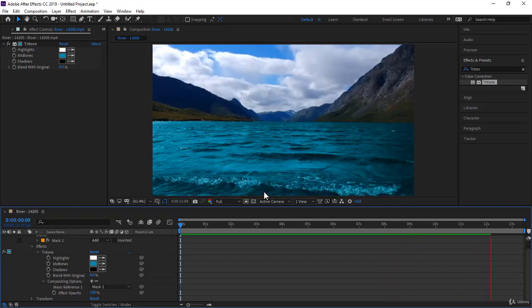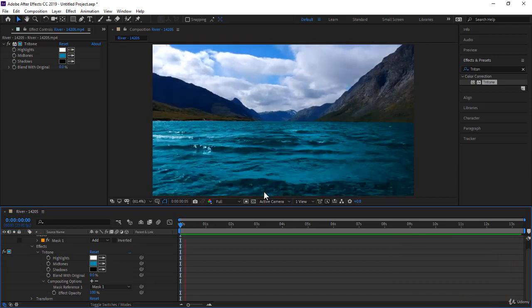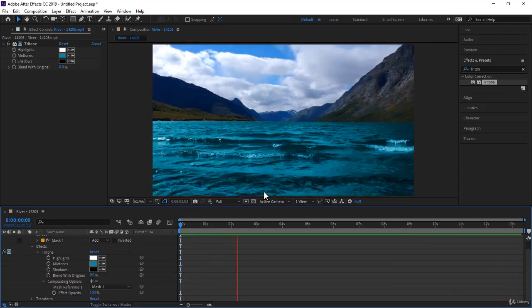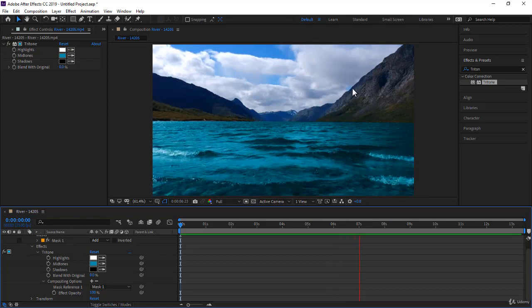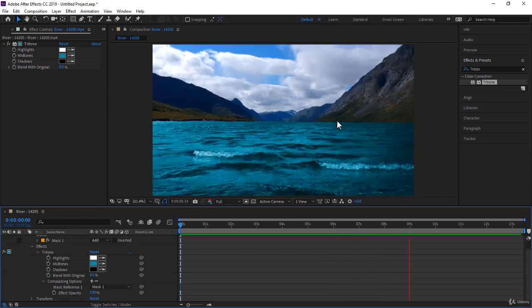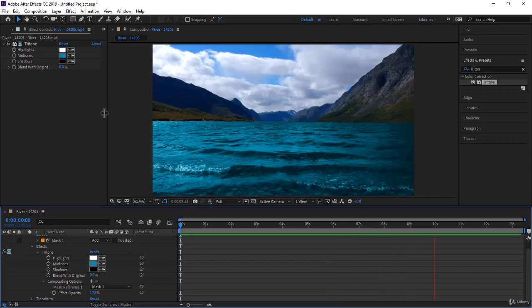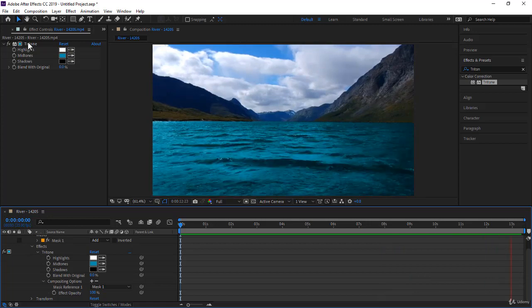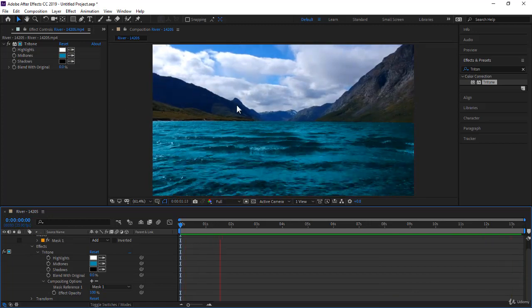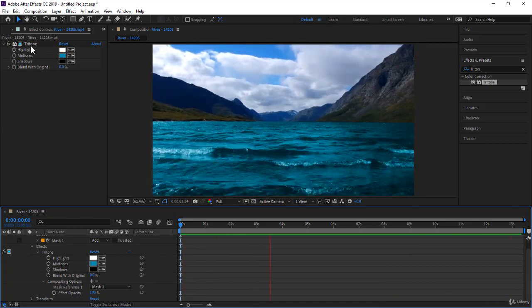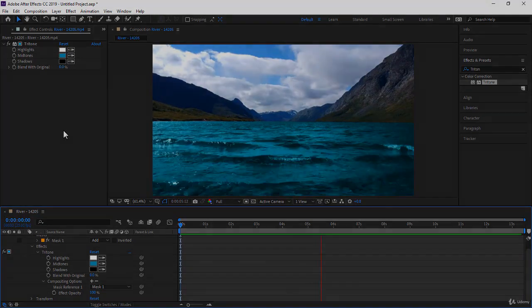Your next step might be, if you want to play more, is to create a mask around this mountain, for example, and also around this mountain, and change the colors also using the same effect, Tritone. I'll show you how to do this in the practice activity later on. Thank you. I will see you in the next lecture.